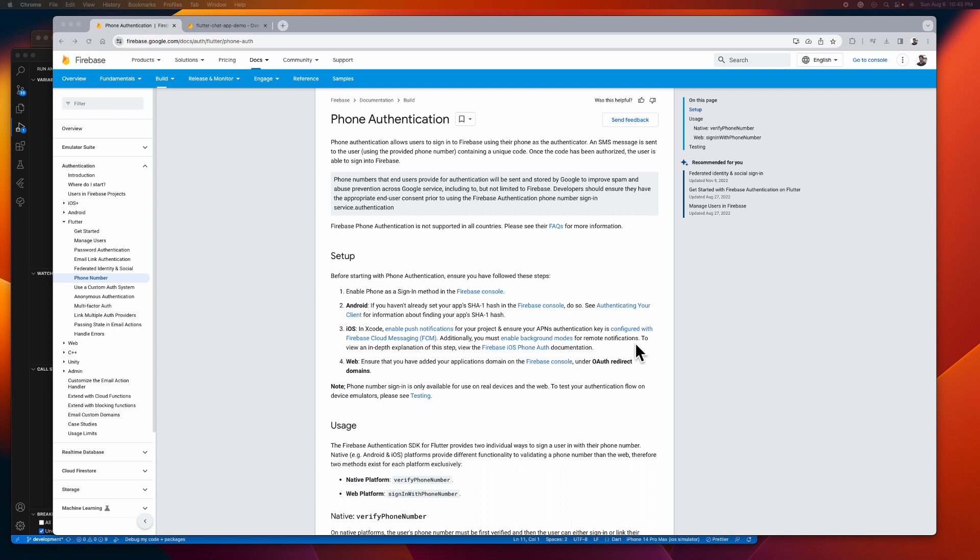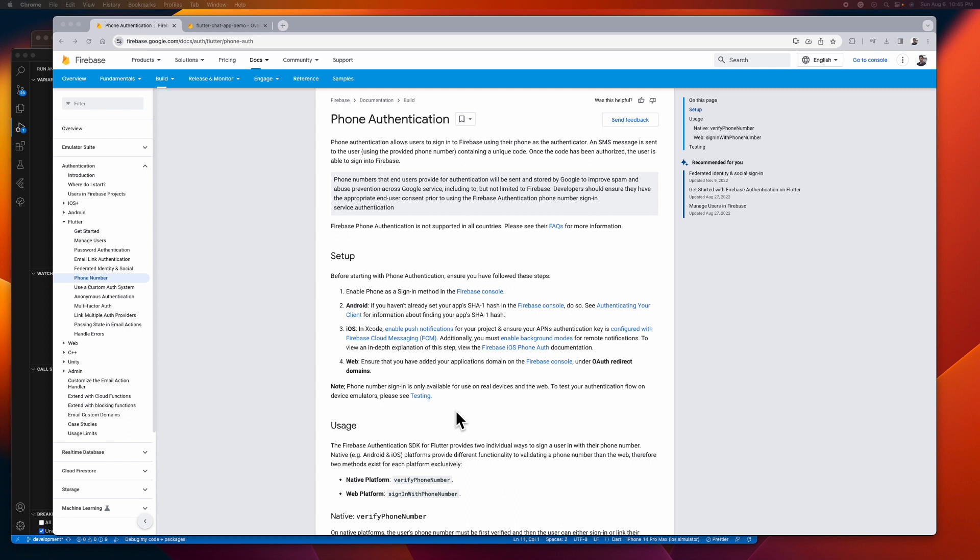But upon reading this official docs, I'm wondering why Firebase didn't mention the basic setup here. But luckily I created several projects that use Firebase phone auth so I know the basic setup. Take note, down here it says phone auth number sign-in is only available for use on real devices anyway, so we cannot use a real phone number to test our phone auth on time later.